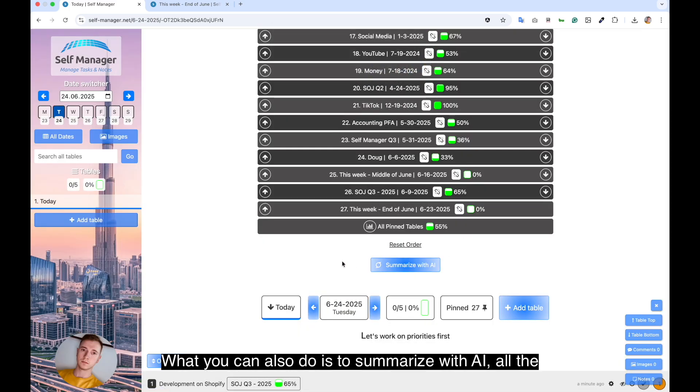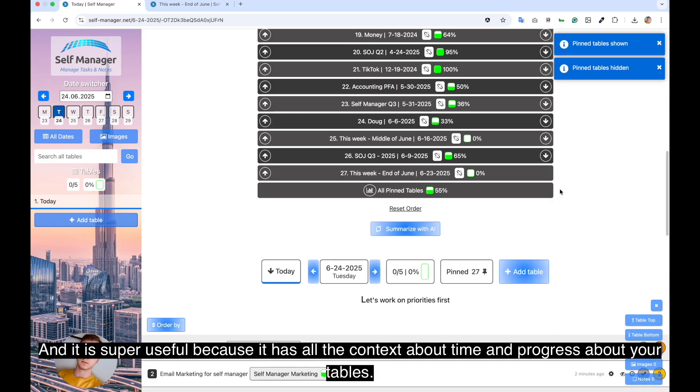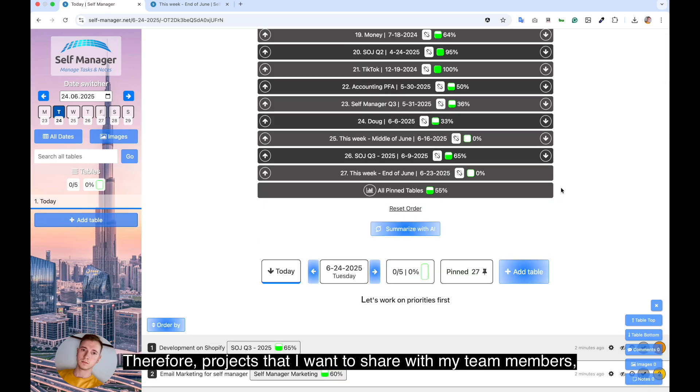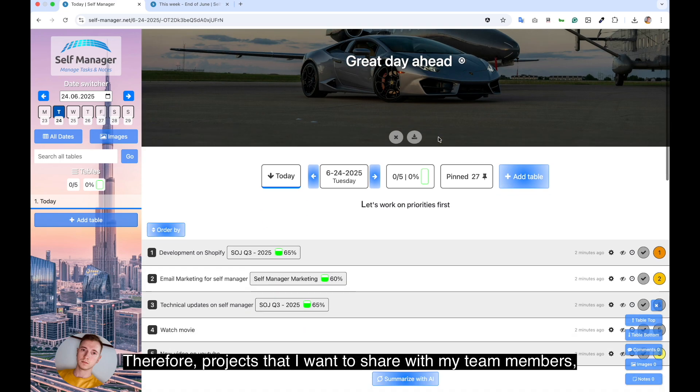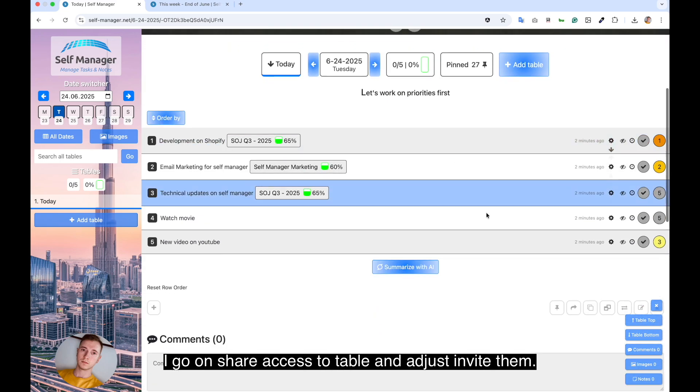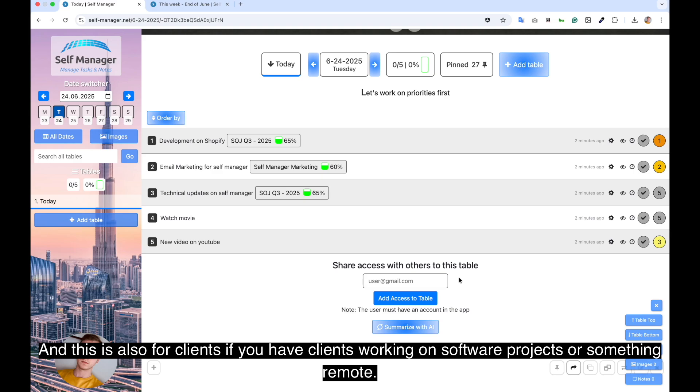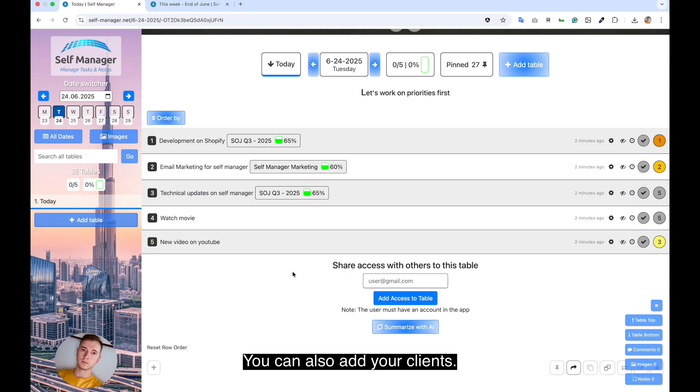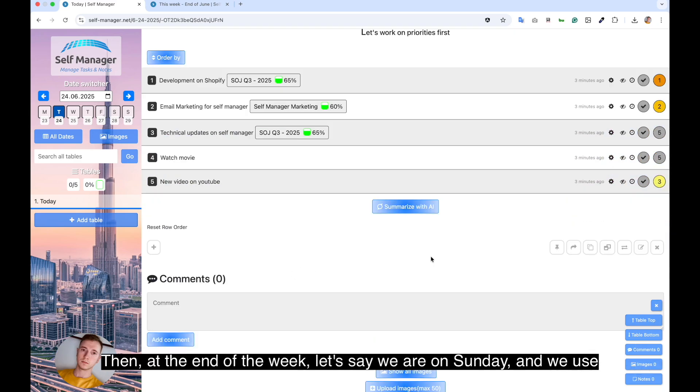What you can also do is to summarize with AI all the tables from your pinned list. And afterwards, you can continue the conversation with the AI through a chat box. And it is super useful because it has all the context about time and progress about your tables. Then for projects that I want to share with my team members, I go on share access to table and I just invite them. And this is also for clients. If you have clients working on software projects or something remote, you can also add your clients. What you can do is duplicate a table, keep private for you and a public one for the client.